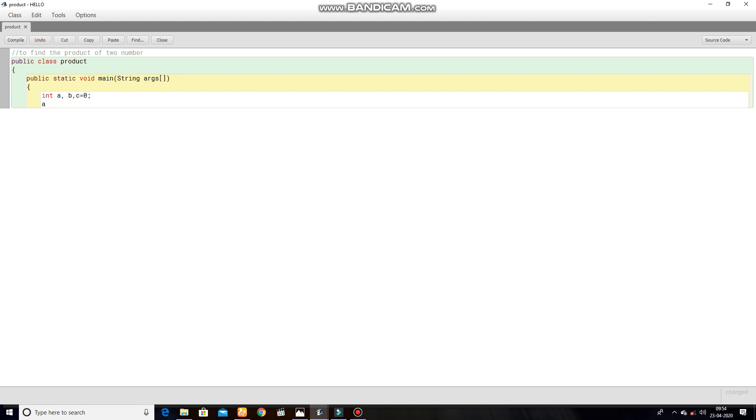A equal to any number as you wish, semicolon. Semicolon. Next line.